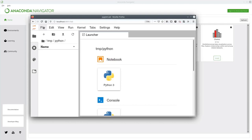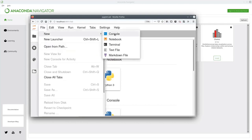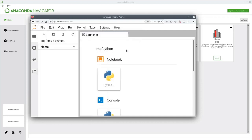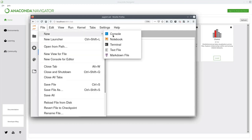First, we're going to launch a text editor. So if we click on File in the top left, go to New and click on Text File. We can now close this launcher window because we don't need that anymore. Second, we're going to launch a terminal. So we go to File again, then New, and go down to Terminal and click that.